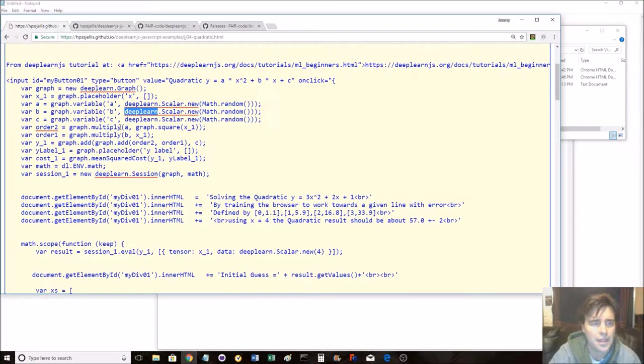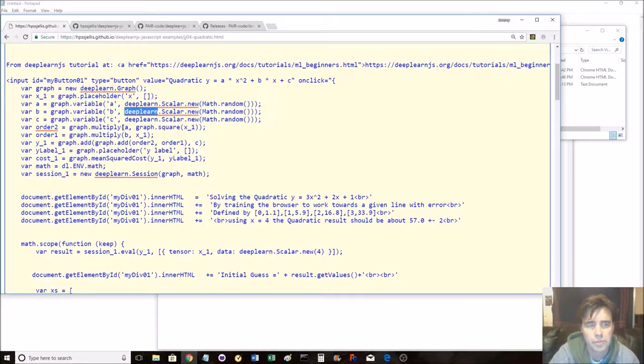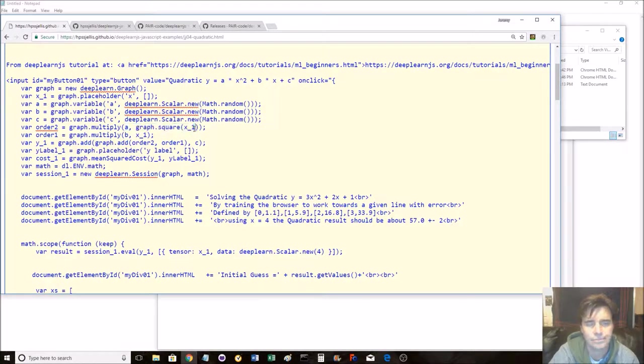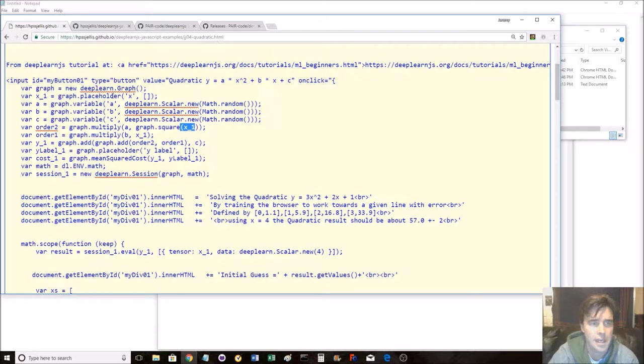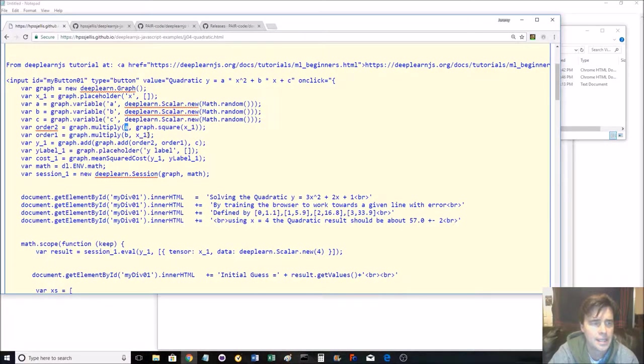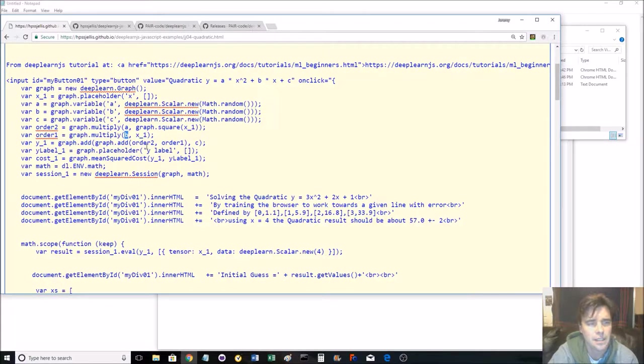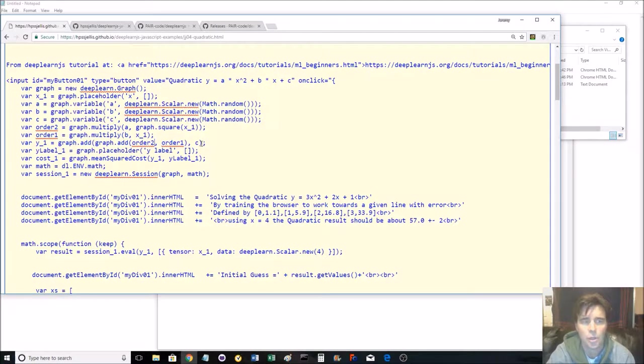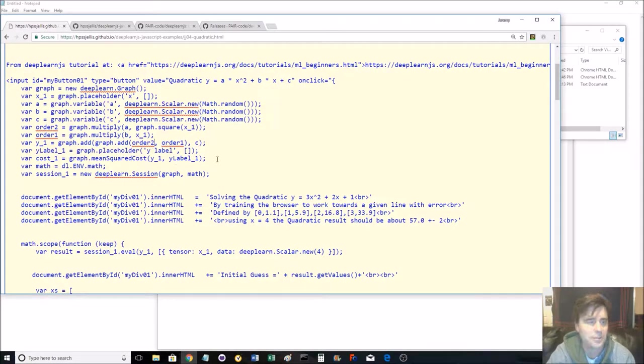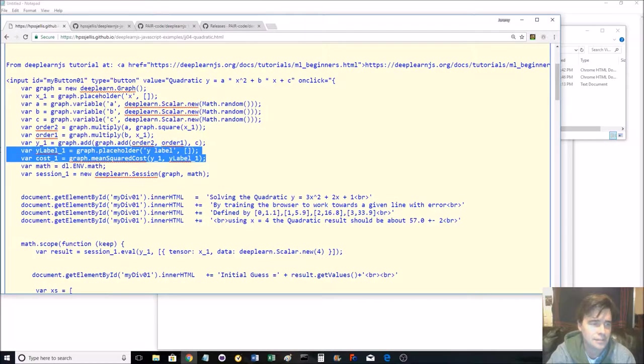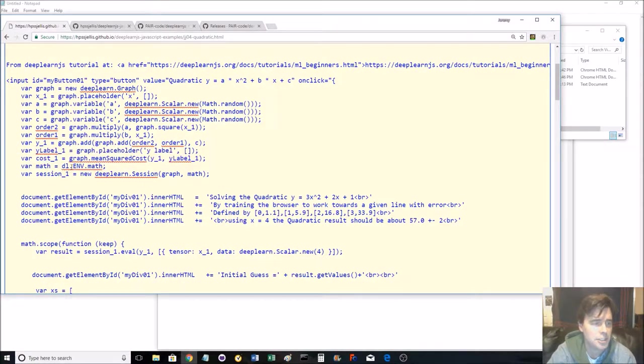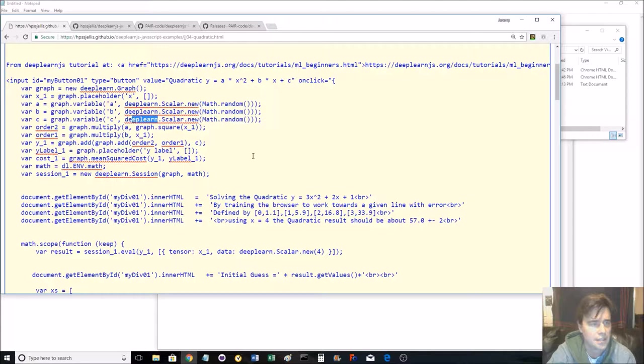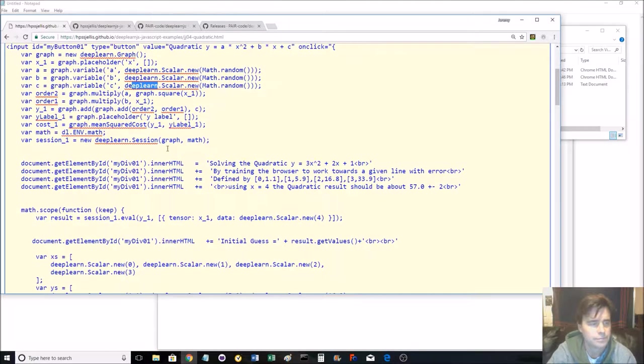And then we're doing a graph multiply, squaring of x1, x1's the graph holder with a, and multiplying x1 by b. Then we're adding the order 2 and order 1, those things we just did with c, and then placeholder, and a bunch more math. Strangely, I've switched over to dl here. That should be dl. It's still working fine.